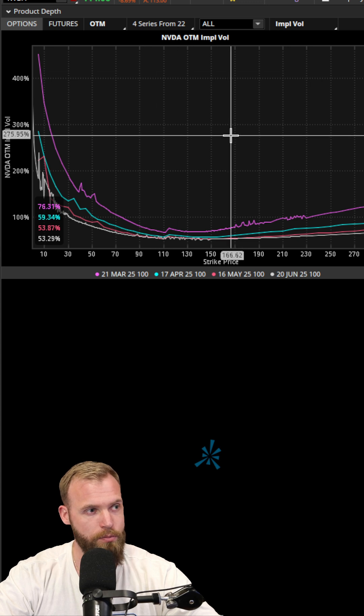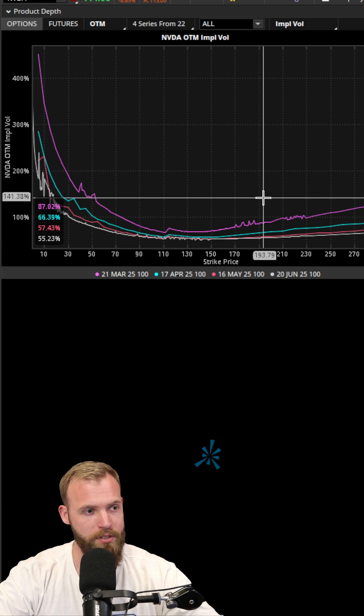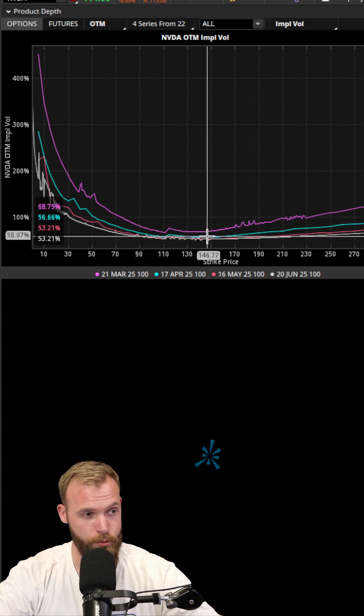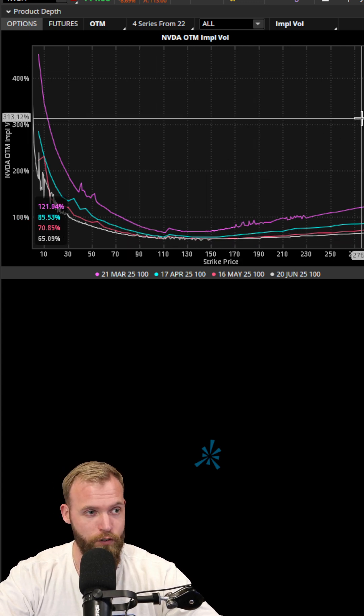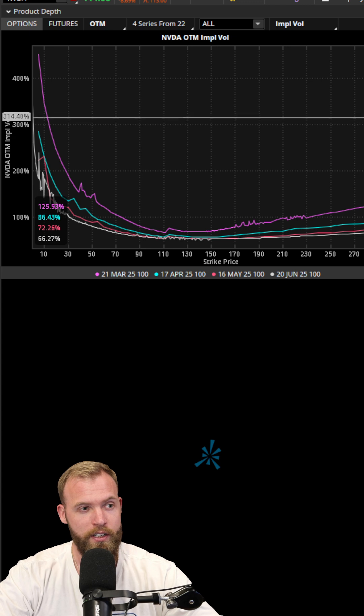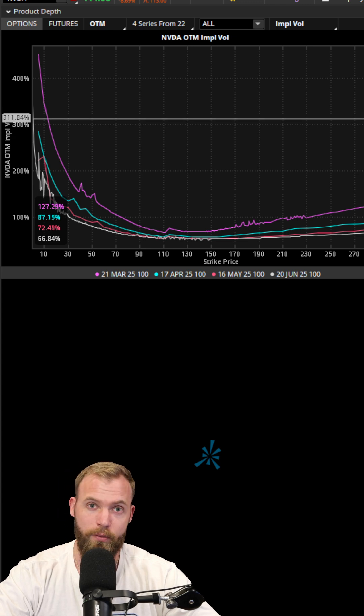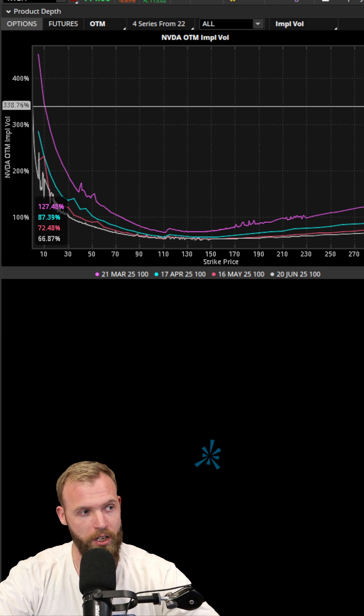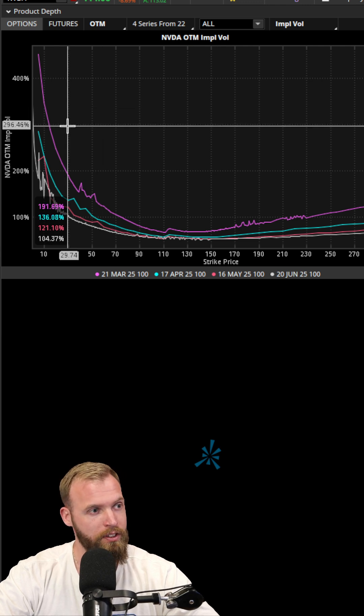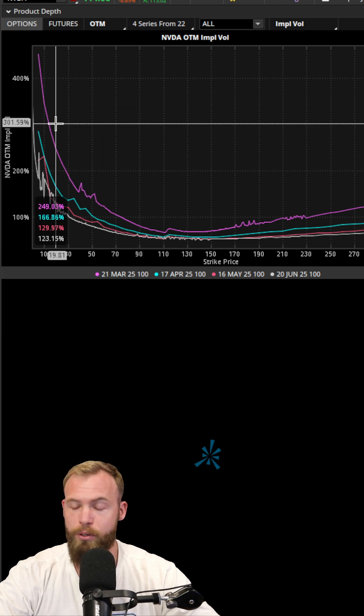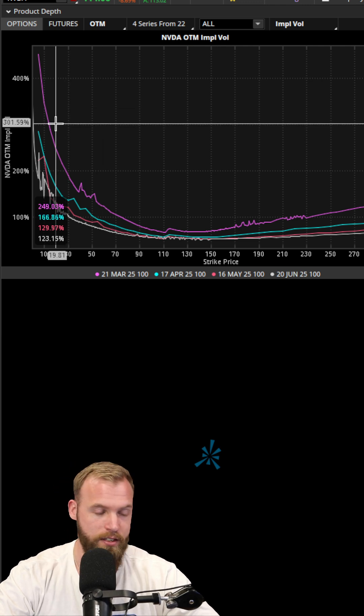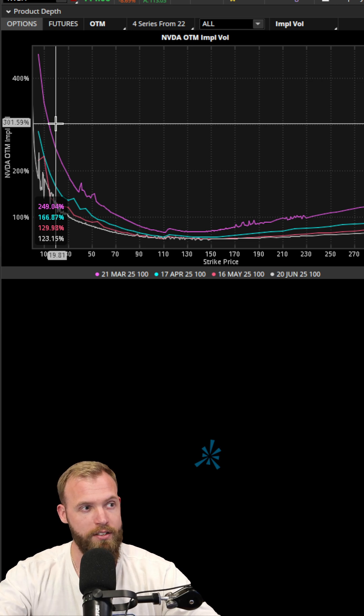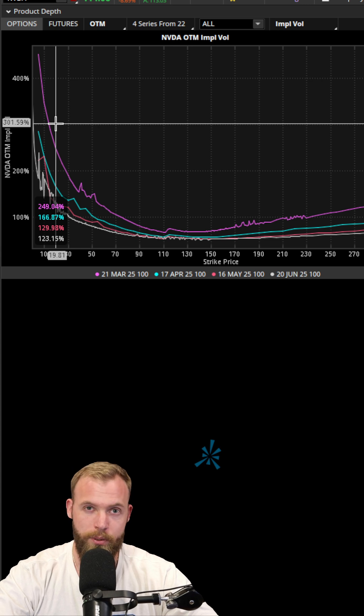And then sometimes you can find names like GameStop, which is actually typically inverted where the call side—out of the money calls—will have much higher implied volatility than the put side. This is also very common for names that are really expected to have these big upside potential moves.